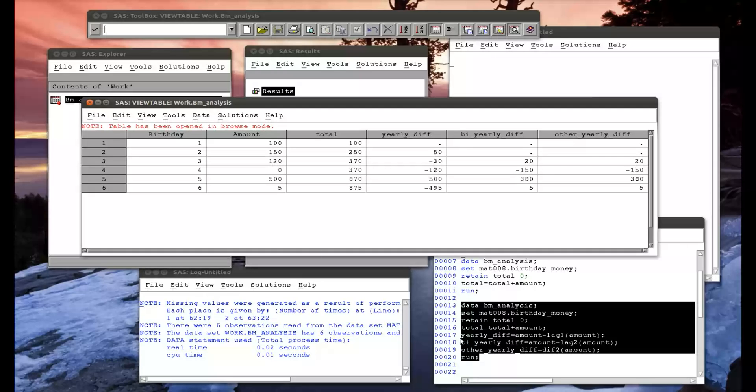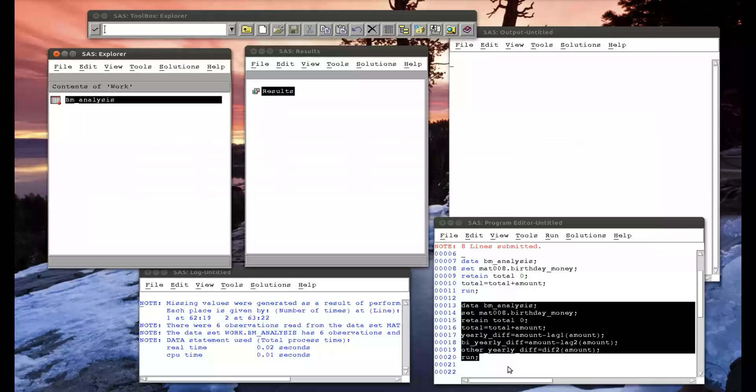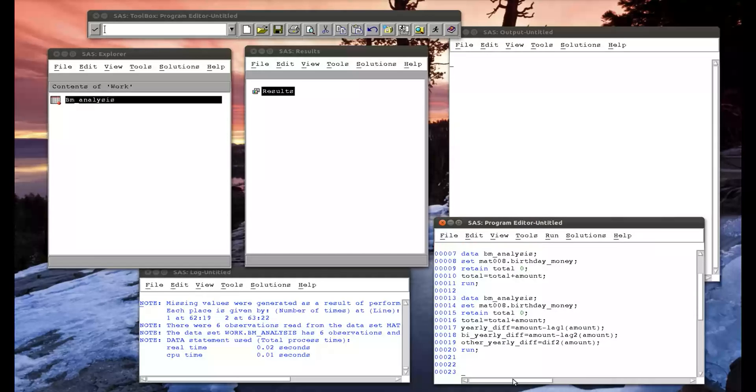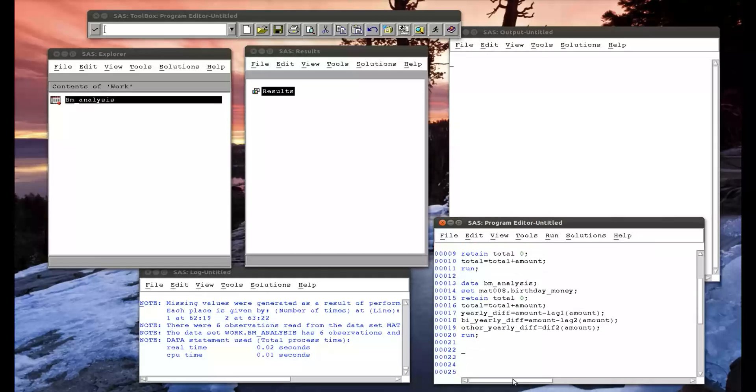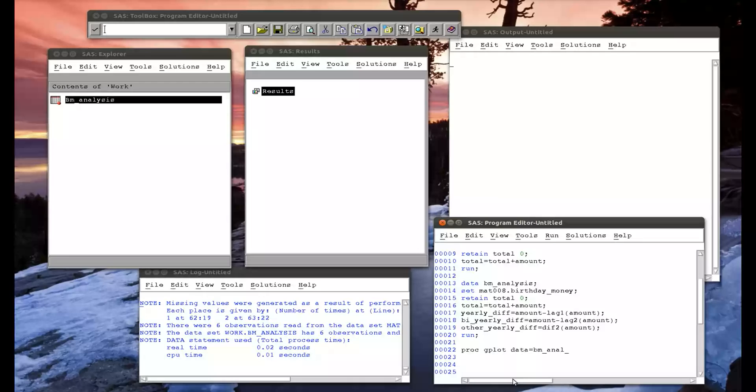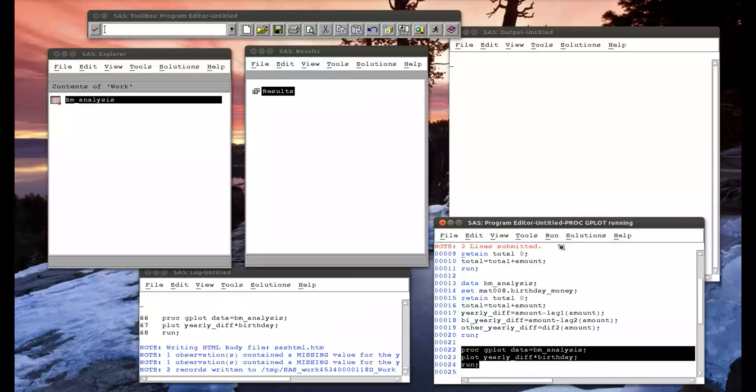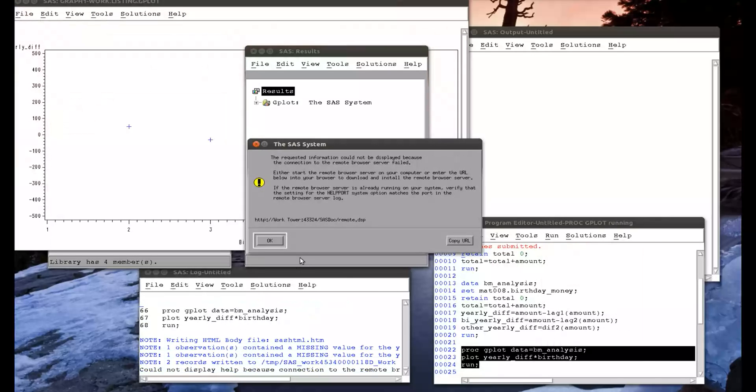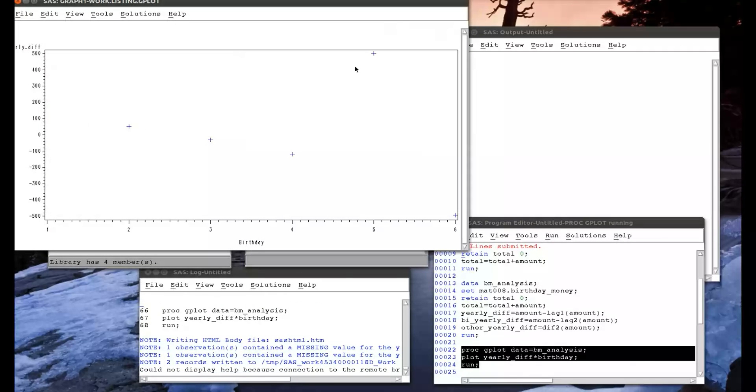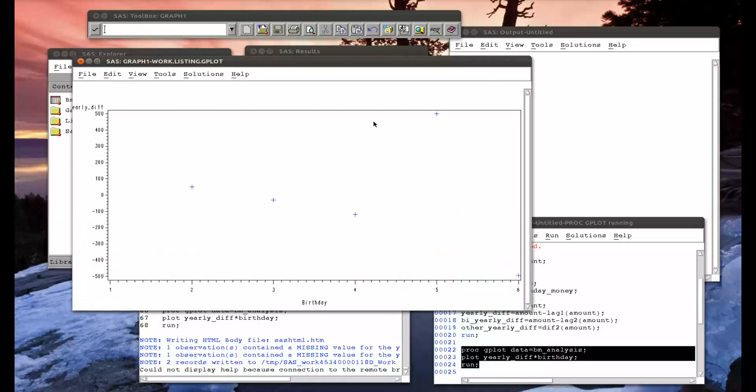I could do this if I wanted to, just to remind ourselves. Create a plot. PROC SGPLOT data equals birthday money analysis, and I want to plot my yearly diff against whichever birthday it was. This is just a little exercise to see why you'd potentially need to do this. And so there we see the plot. It's all very simple within SAS.